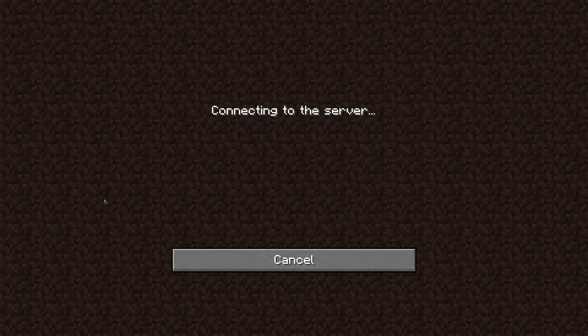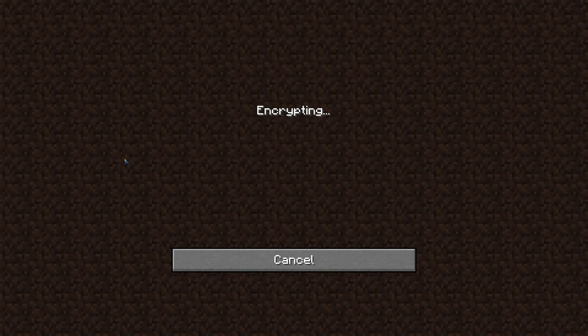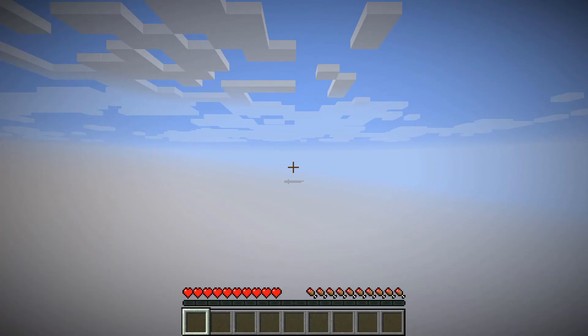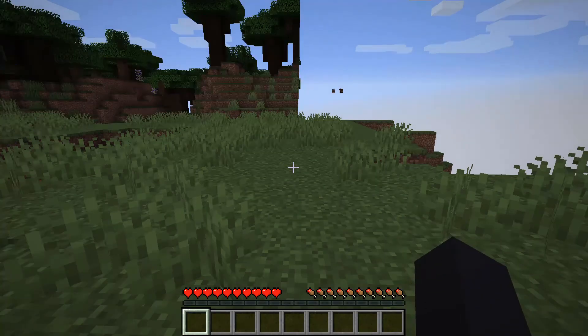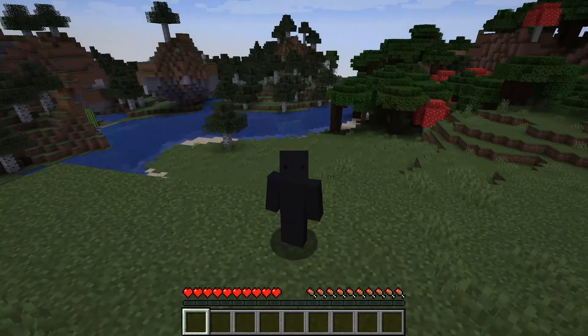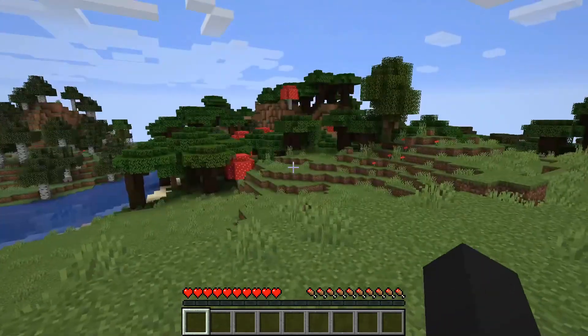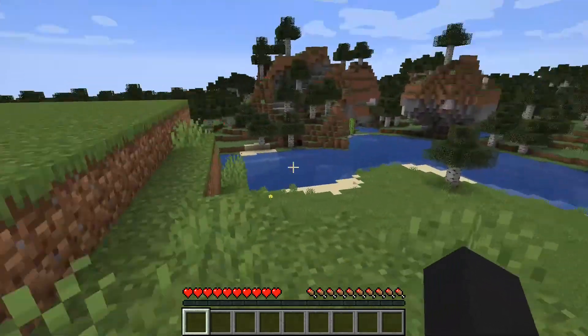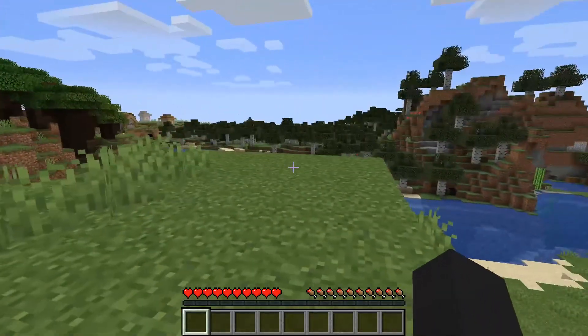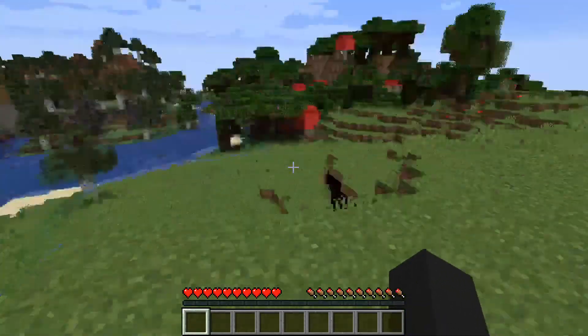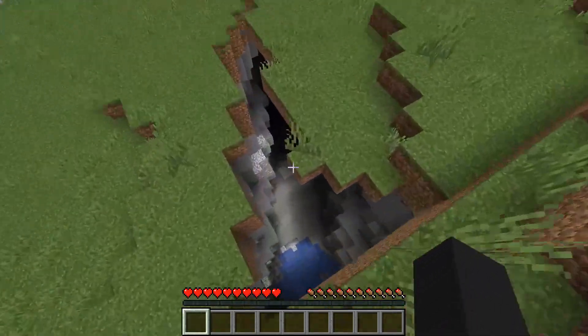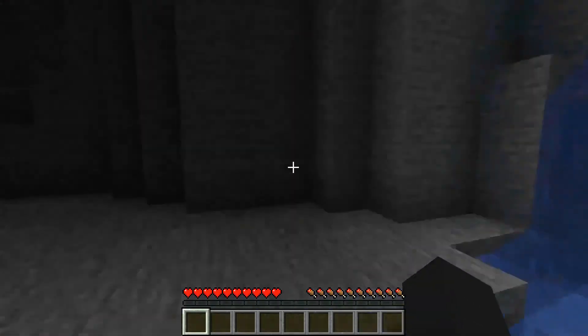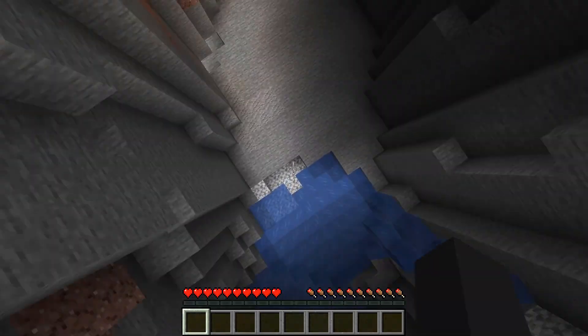We're gonna make sure this works first. Alright, so server's working. It was working, seems fine to me. Look, a village over there. Anyway, yeah, this means the server is working.